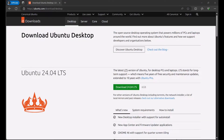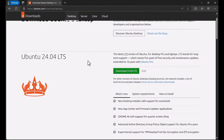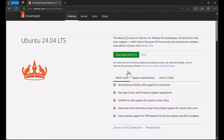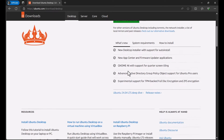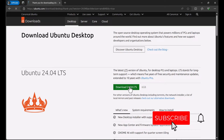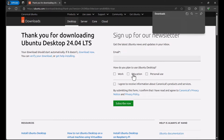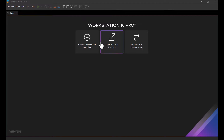Welcome to our step-by-step tutorial on how to install Ubuntu 24.04 on VMware Workstation Pro. This video is perfect for beginners and professionals alike who are looking to set up a virtual machine with the latest Ubuntu Desktop Edition. We will guide you through the entire process, covering everything from downloading the Ubuntu ISO file and setting up VMware to the actual installation. By the end of this video, you'll have a fully functional Ubuntu 24.04 virtual machine running on your system.